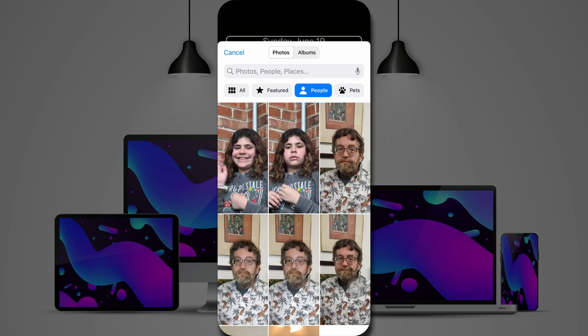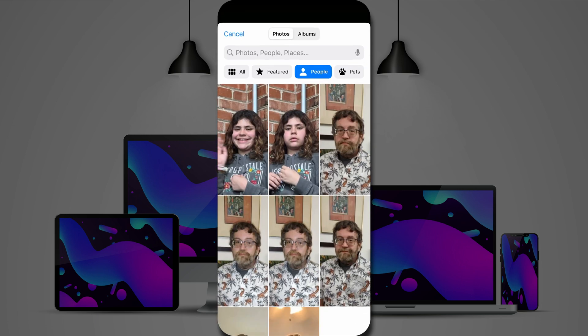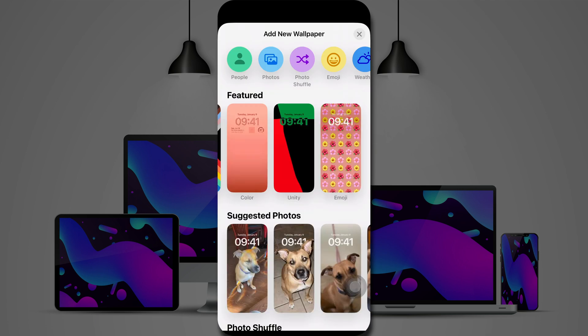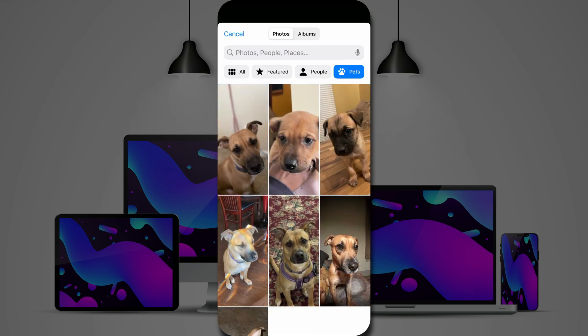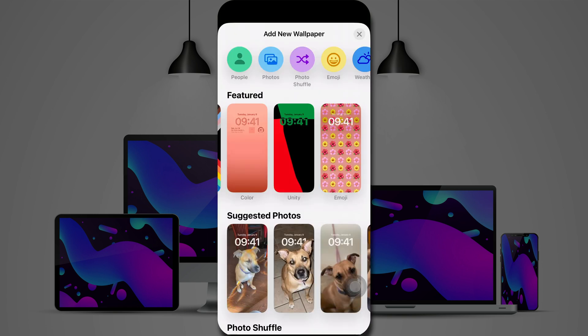Now some other options you have. You've got a people option, where you can choose different people you want to show up. Photos, you can choose individual photos, a collection of photos, or albums. You can even choose pets, if you'd like to have your pet as your lock screen.